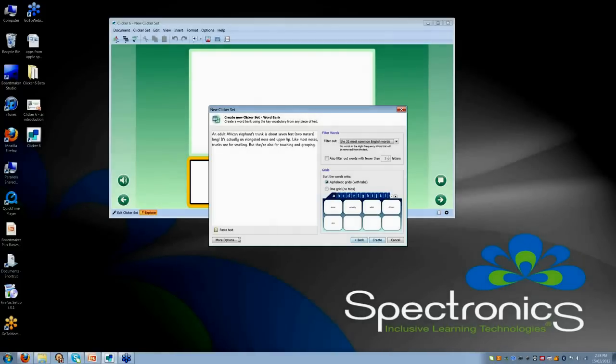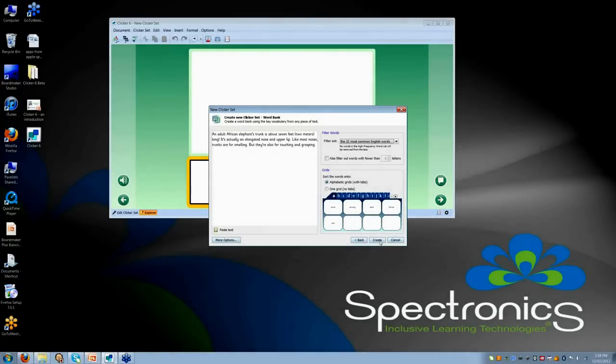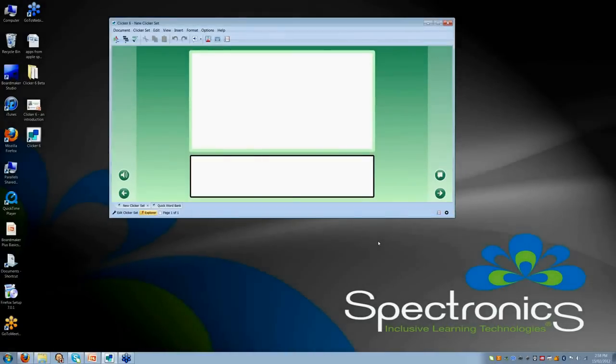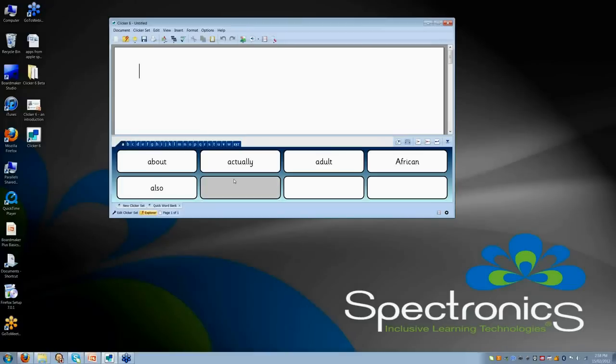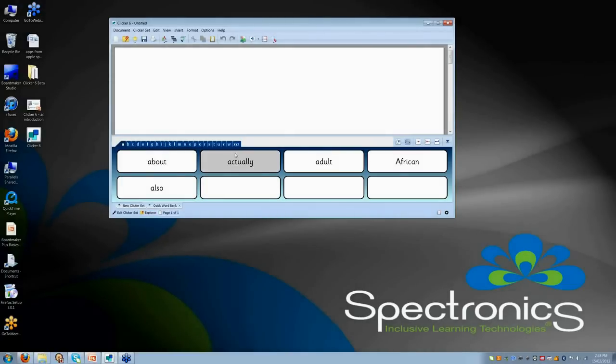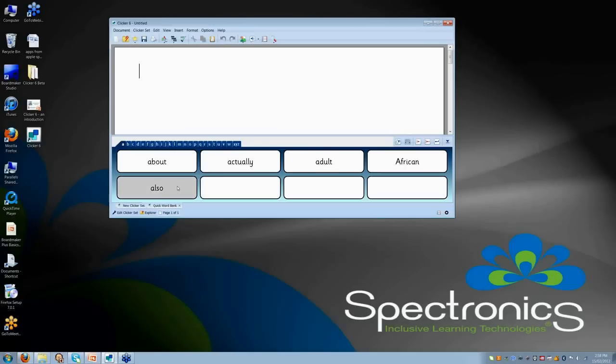Then I can click Create and it develops that straight away for me. It is no longer do I have to go in and manually put them in under each of the tabs. That wizard has done it all for me. So those wizards are definitely worth having a look at with Clicker 6.